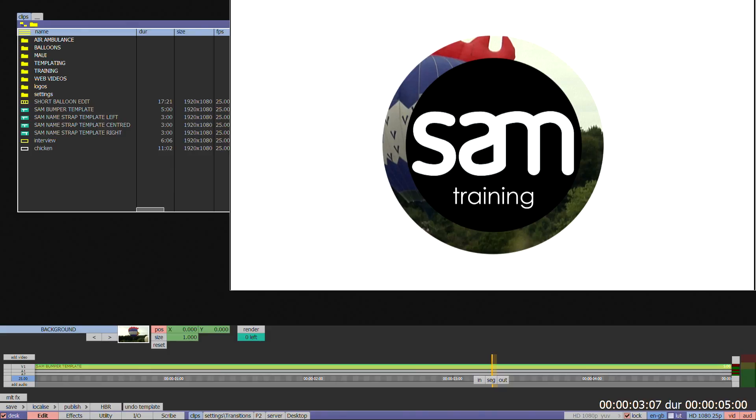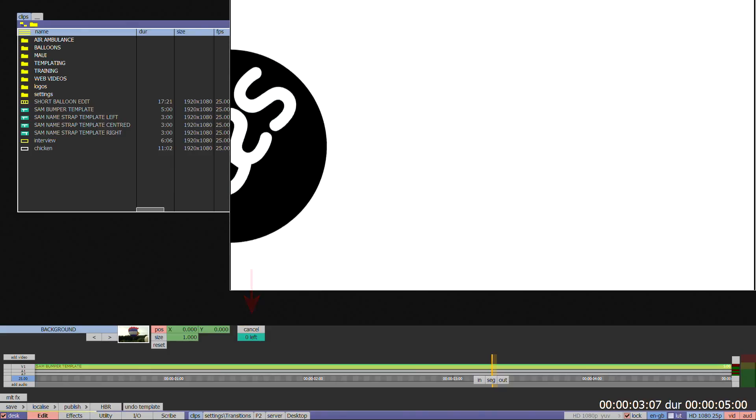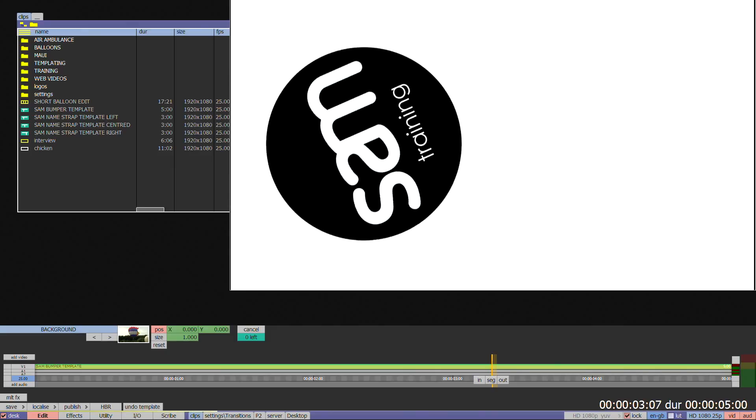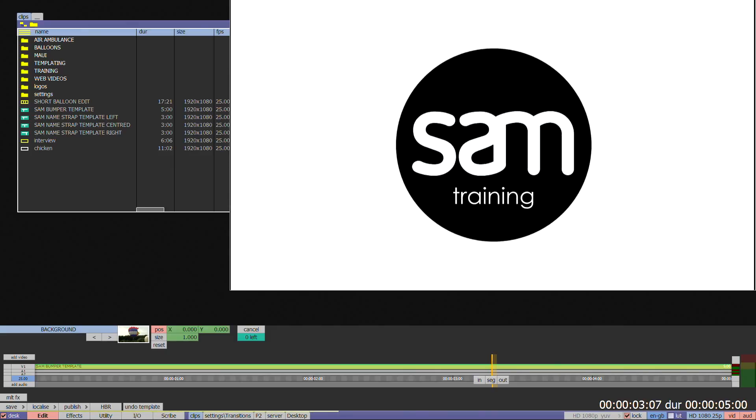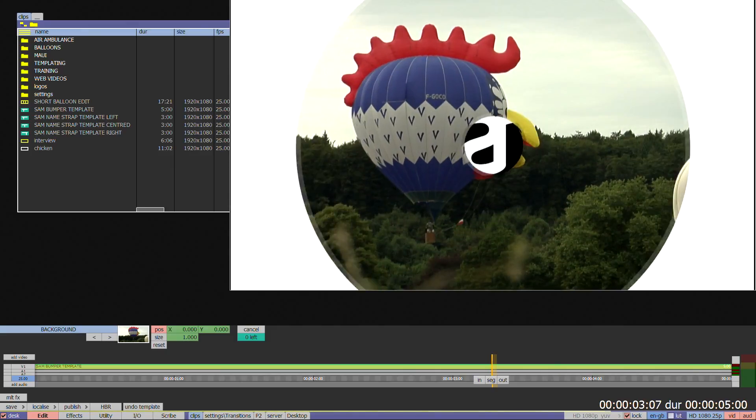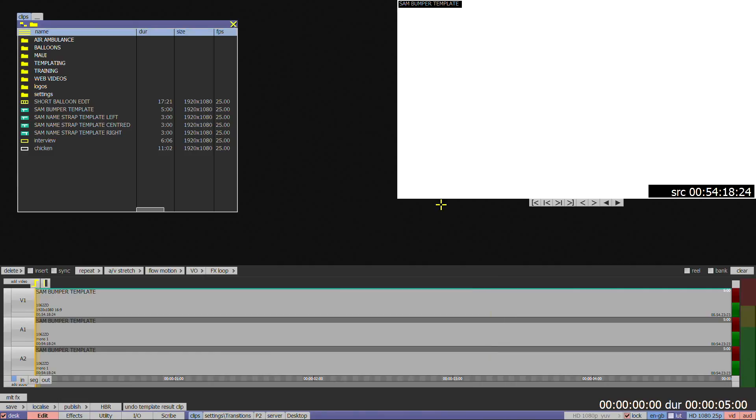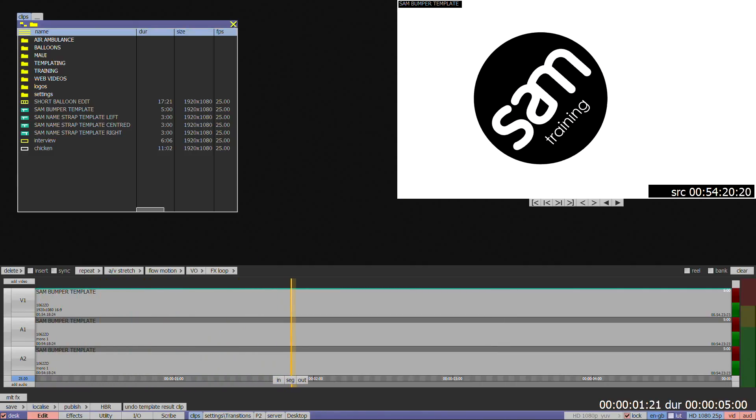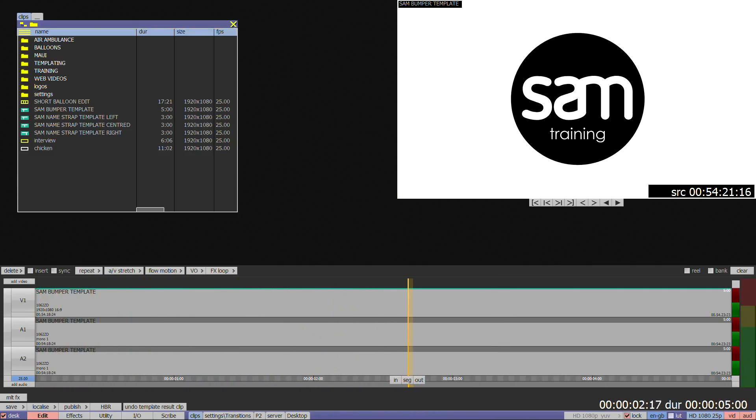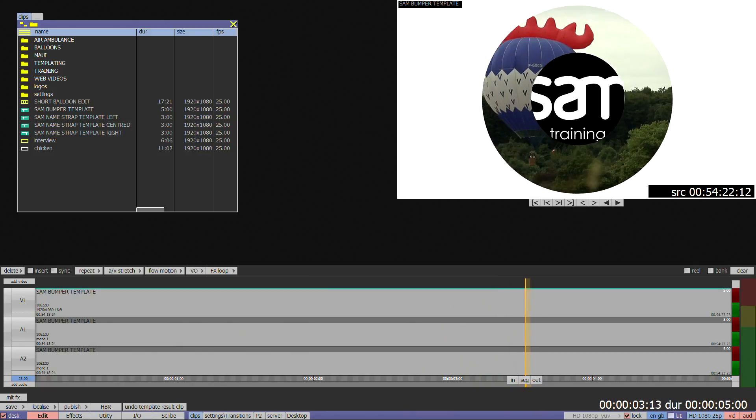When you've finished your modifications, press Render. This will automatically take you back to the timeline once the render has finished. The template can be changed using this method as many times as required.